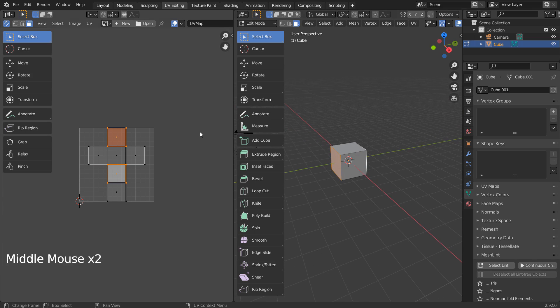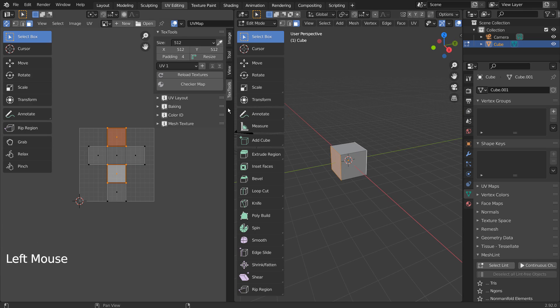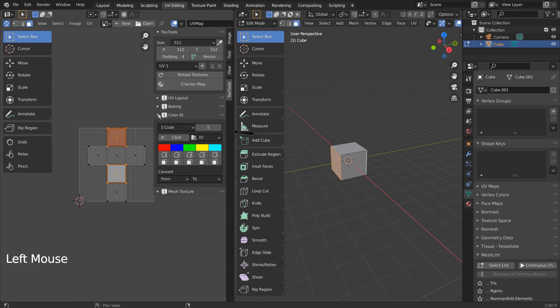On the UV window, let's press N to bring up the Properties window. Let's go to Color ID under Text Tools.